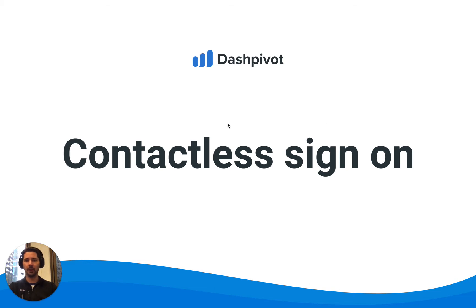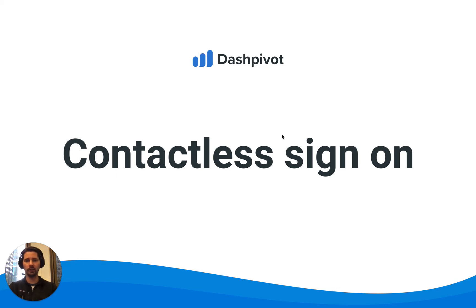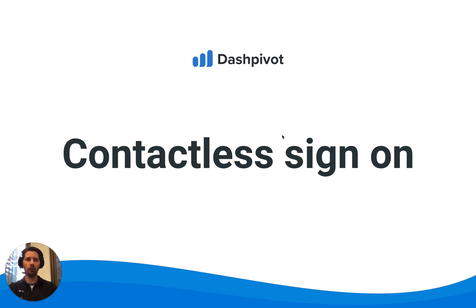Hi everyone, it's Sam from Sitemate. In this video we're going to look at the contactless sign-on feature inside of Dashpivot which can be used for things like pre-starts, method statements, permits, any form where you've got to record several signatures on the actual form.